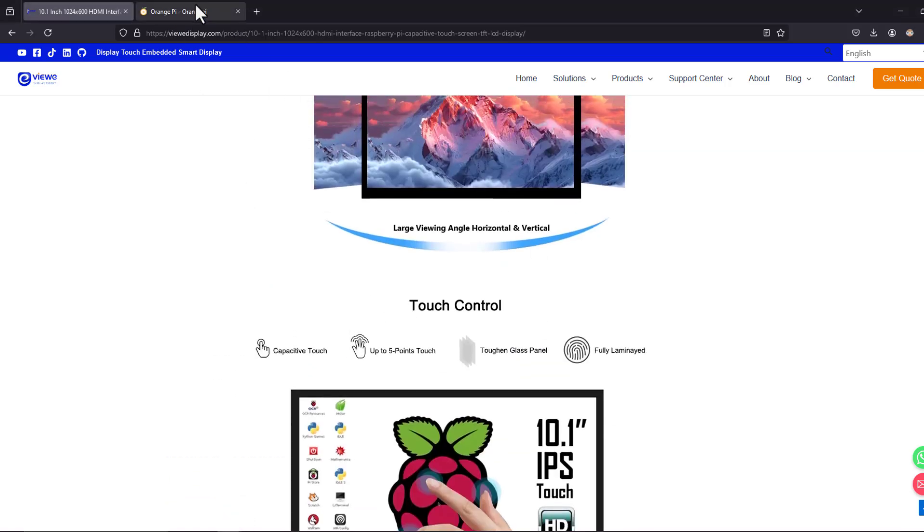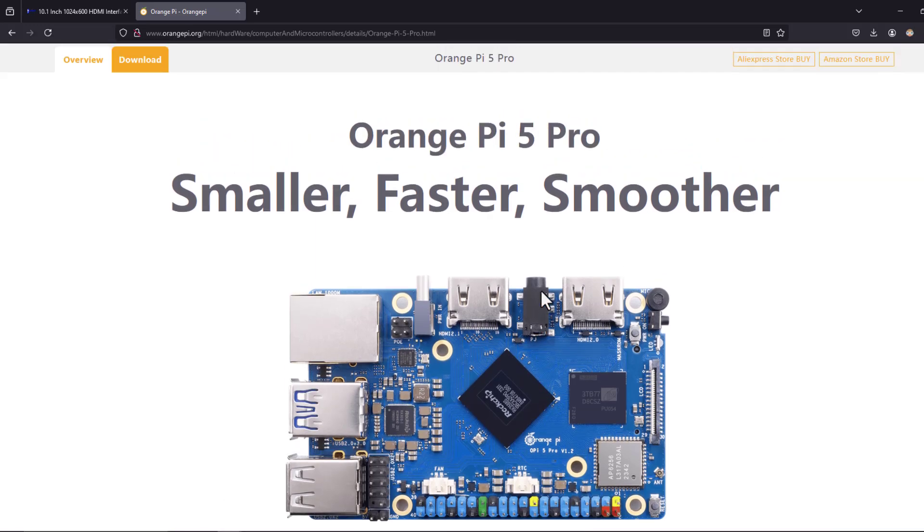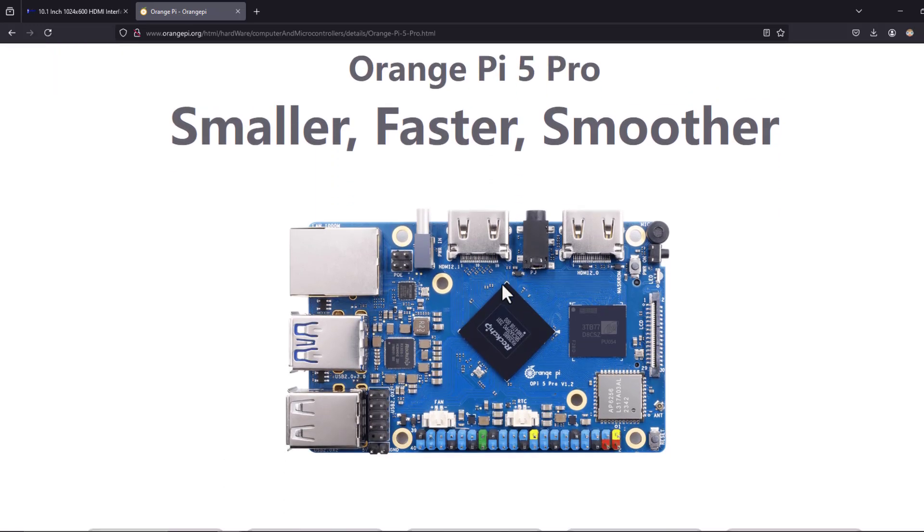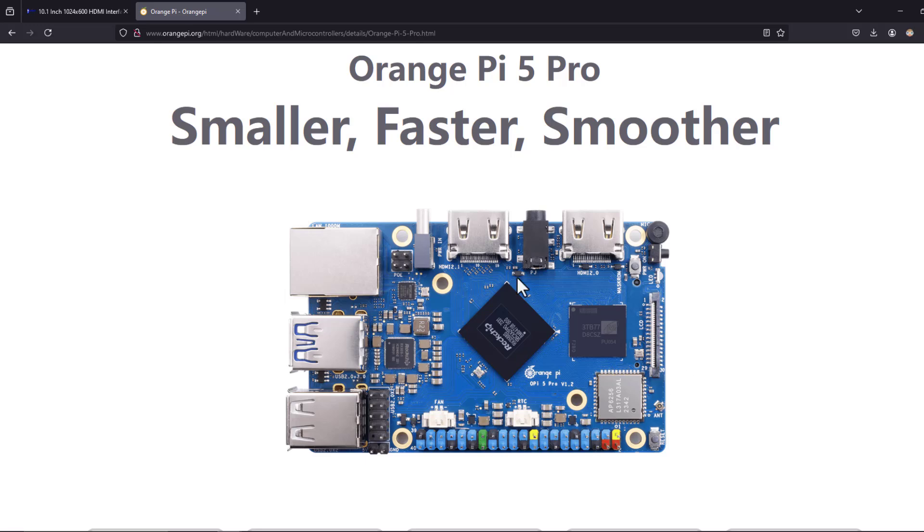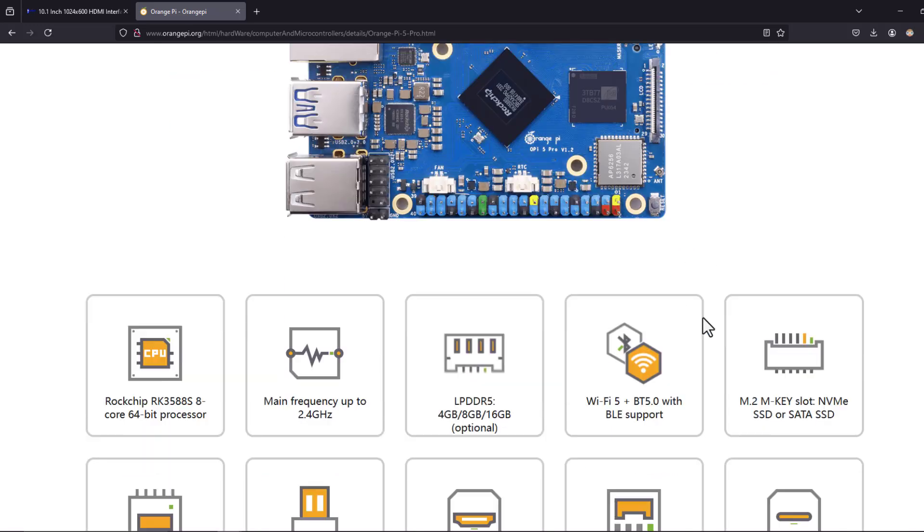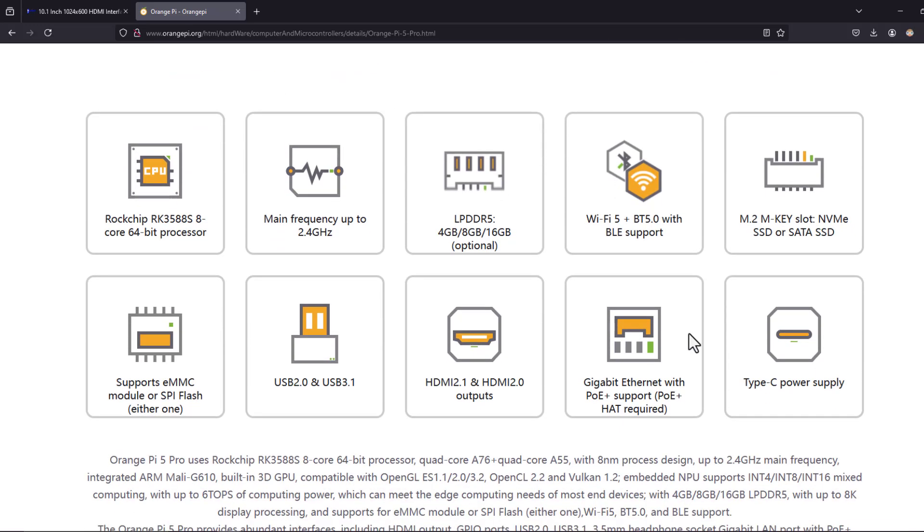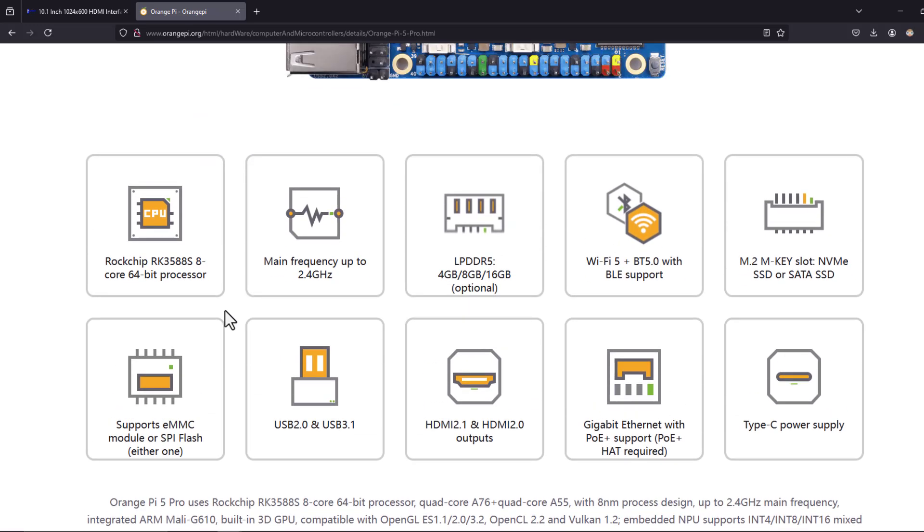It is Orange Pi 5 Pro. It has a very powerful microprocessor.